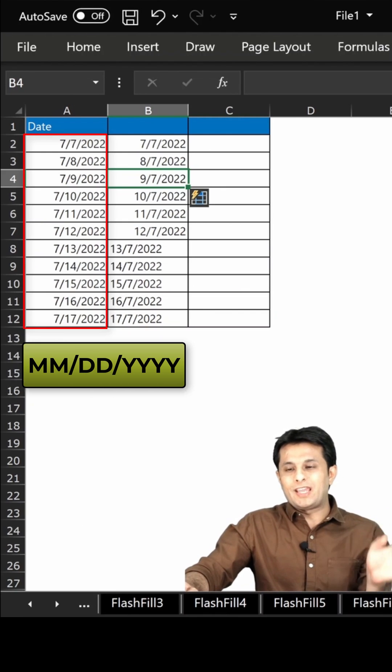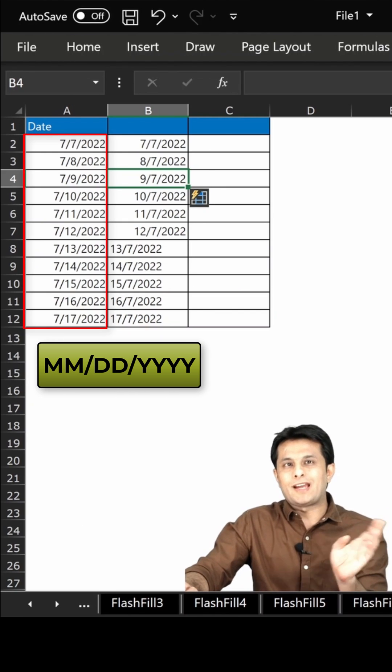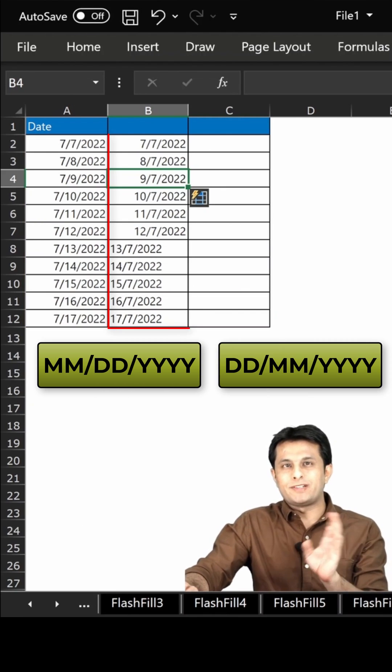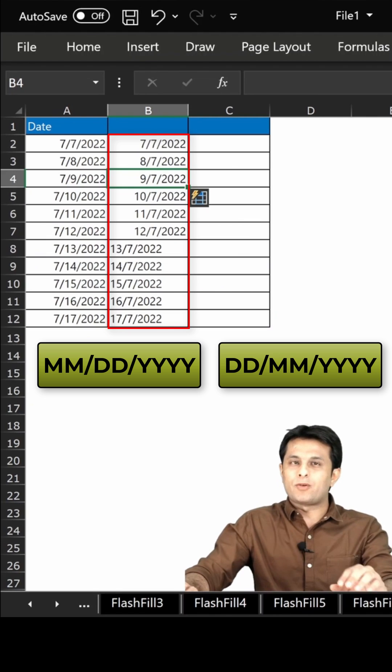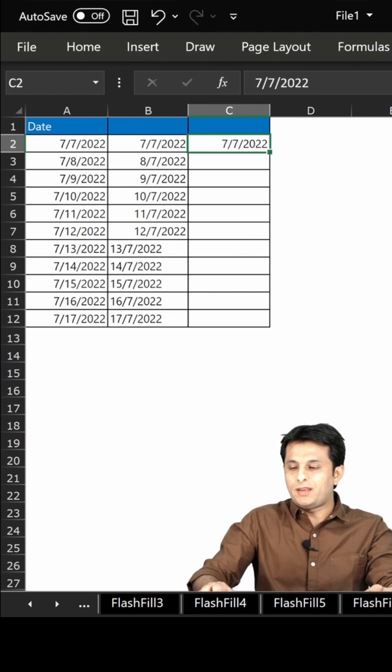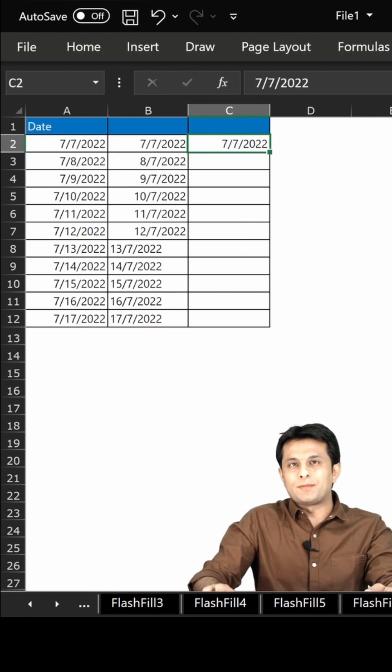The moment I press Ctrl+E you can see on the left hand side MM/DD has been converted to DD/MM without using any function.